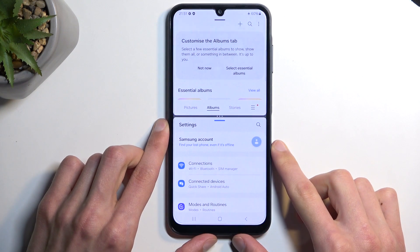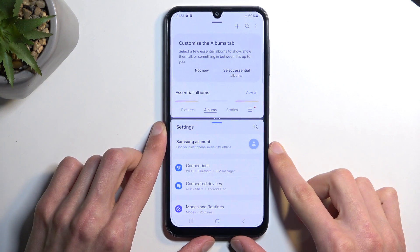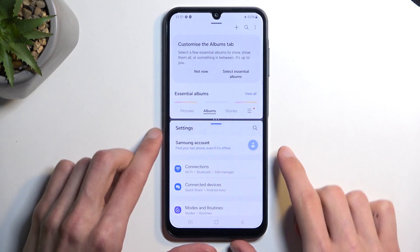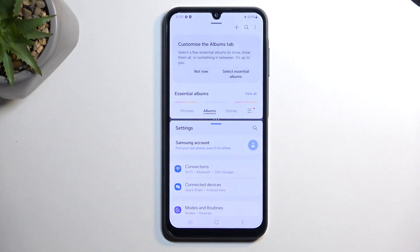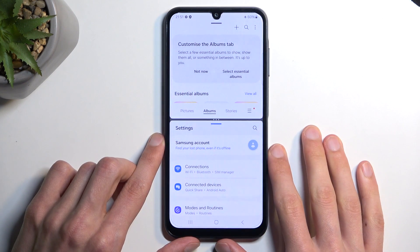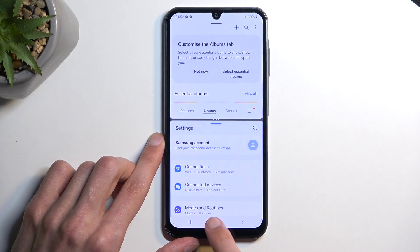If you have a bigger device like a Samsung tablet, you can have up to four different apps open at the same time and create a combo like that. But since this is a phone, it limits you to only two applications at once.